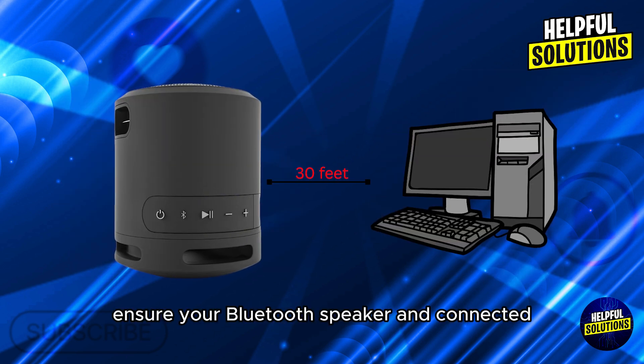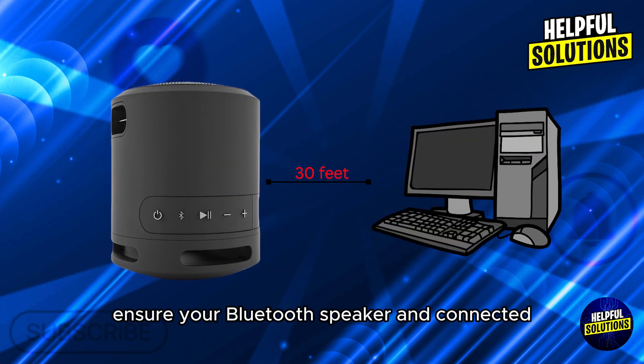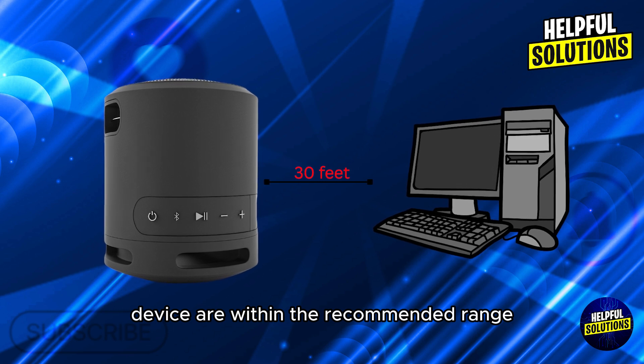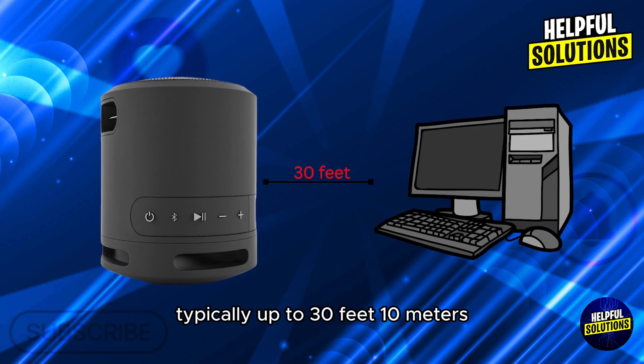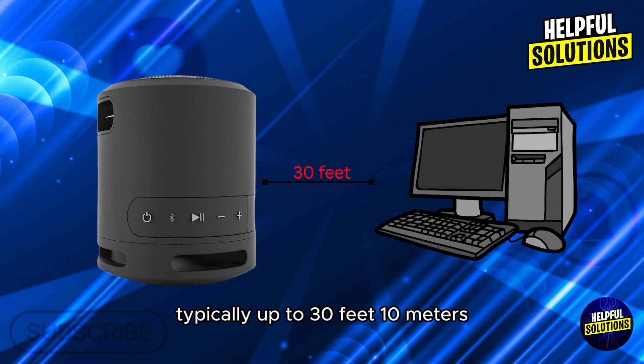Ensure your Bluetooth speaker and connected device are within the recommended range, typically up to 30 feet.